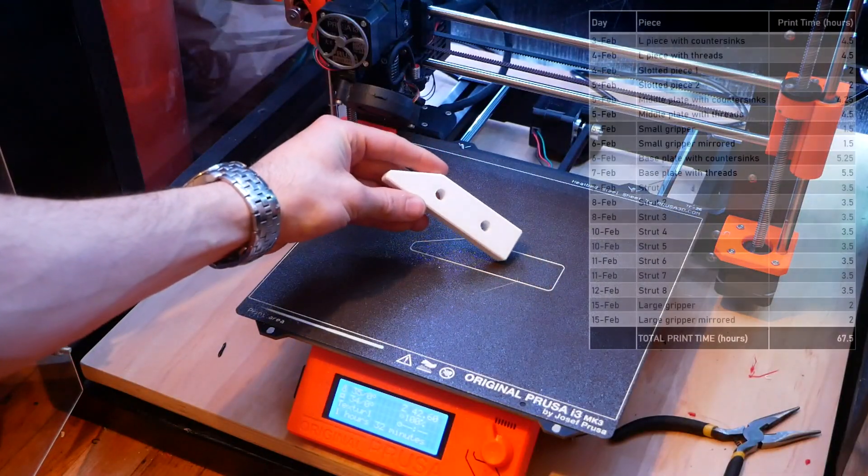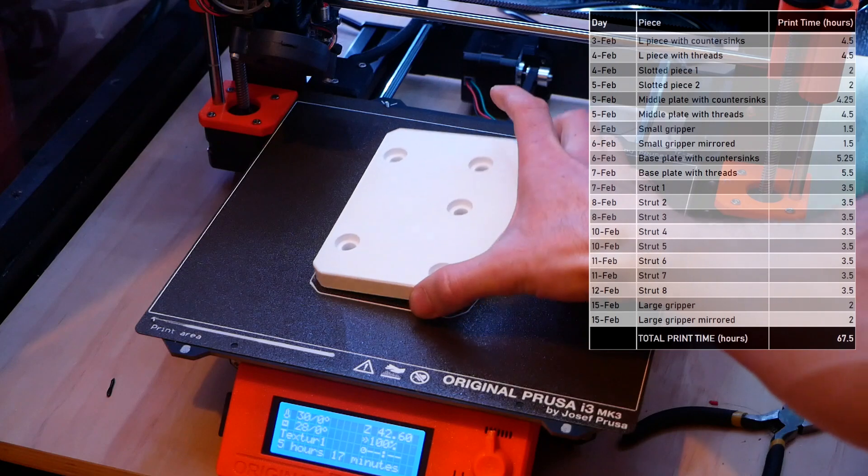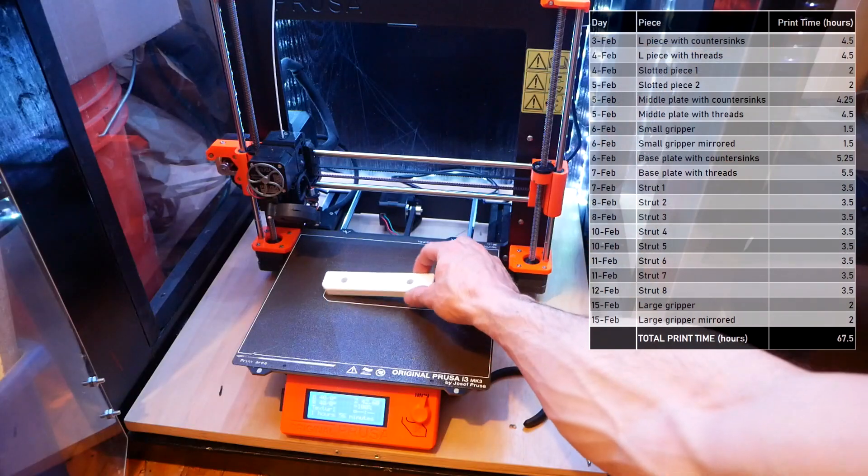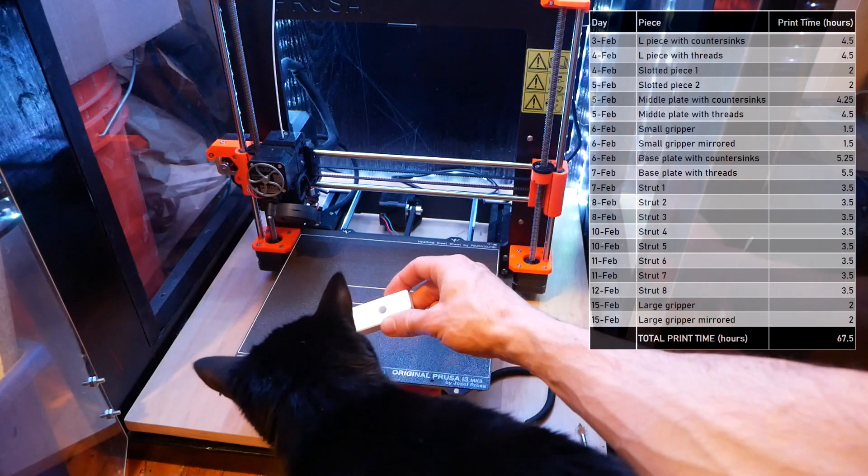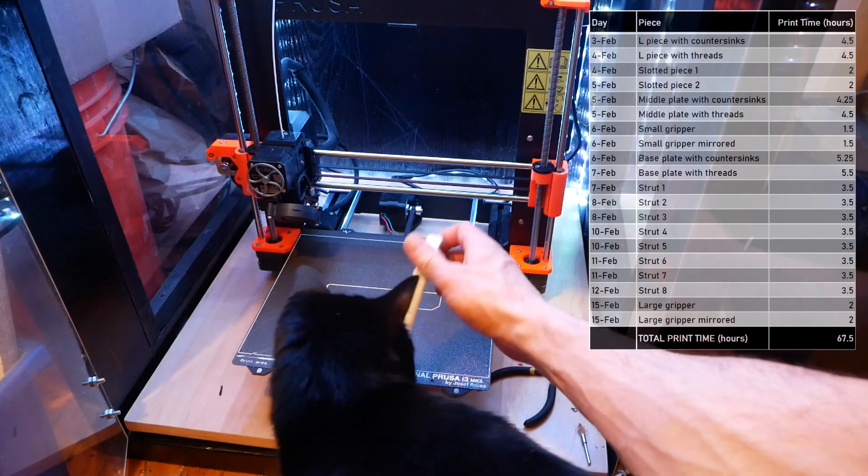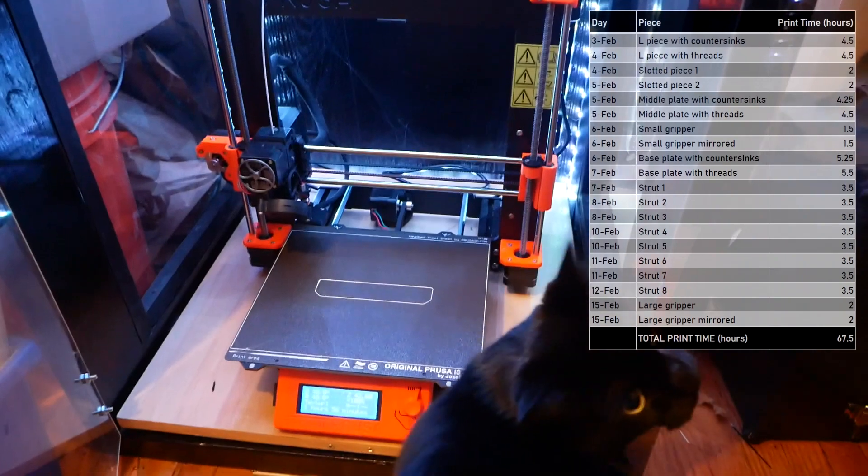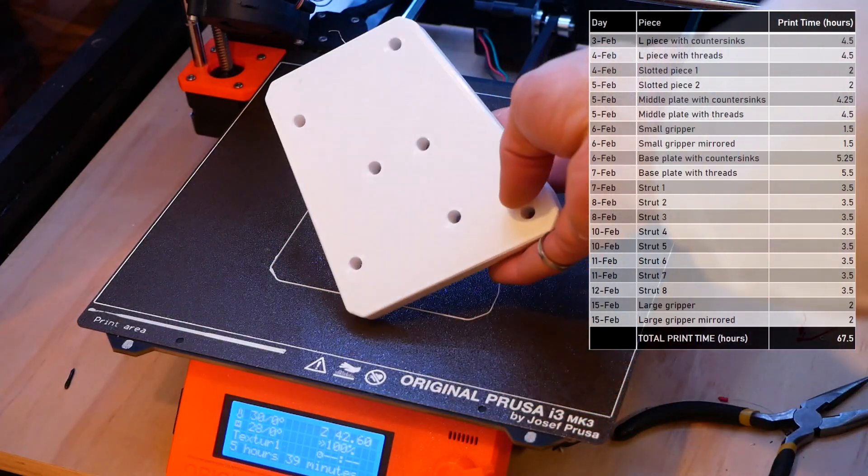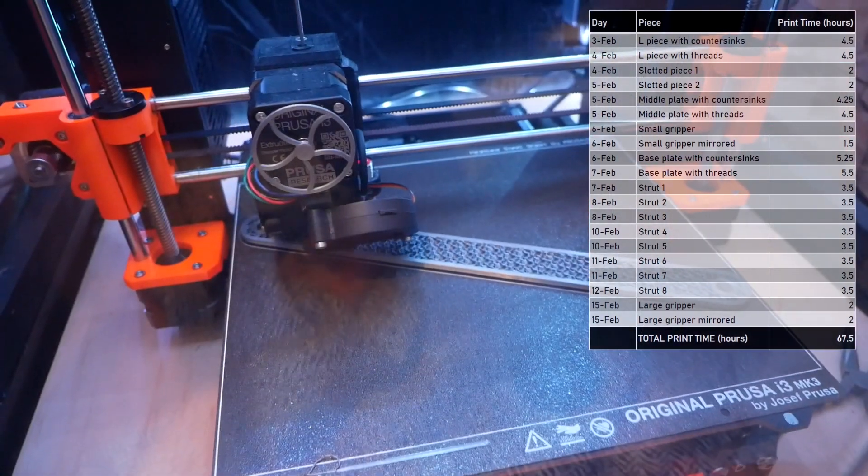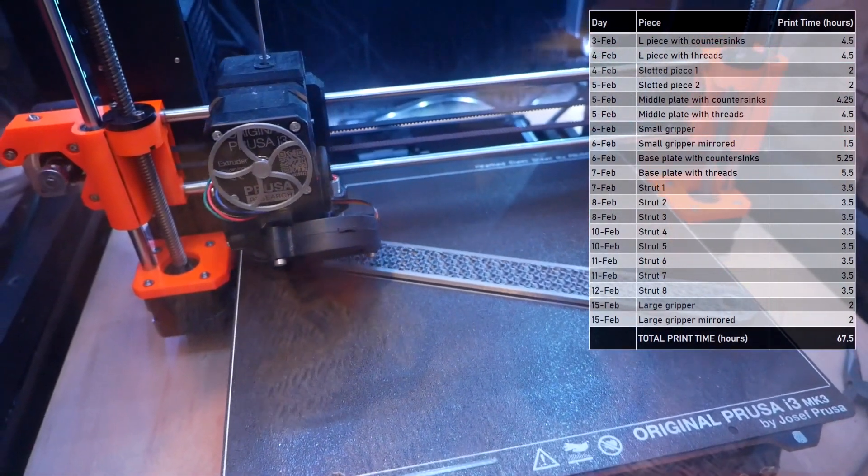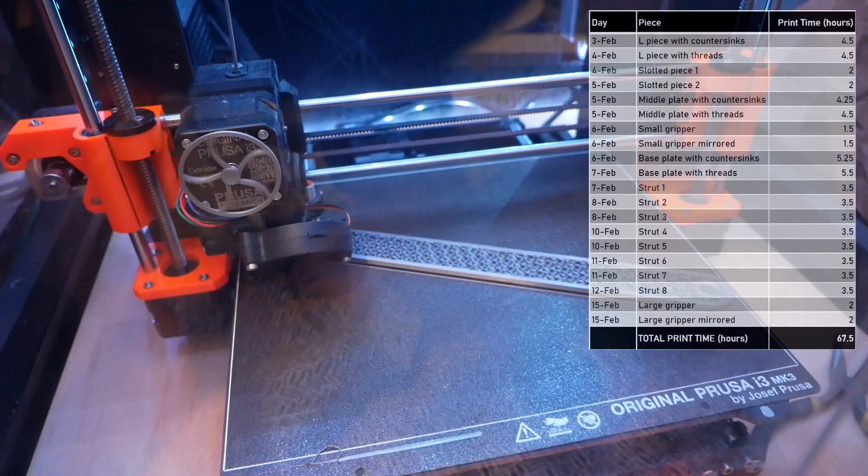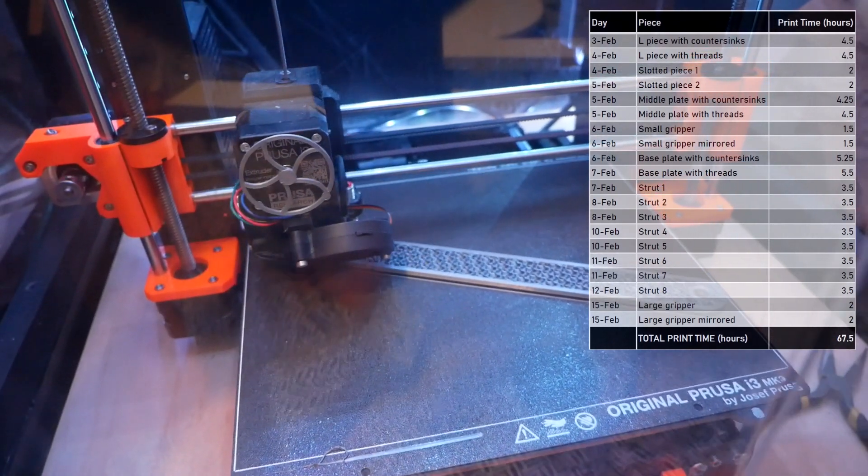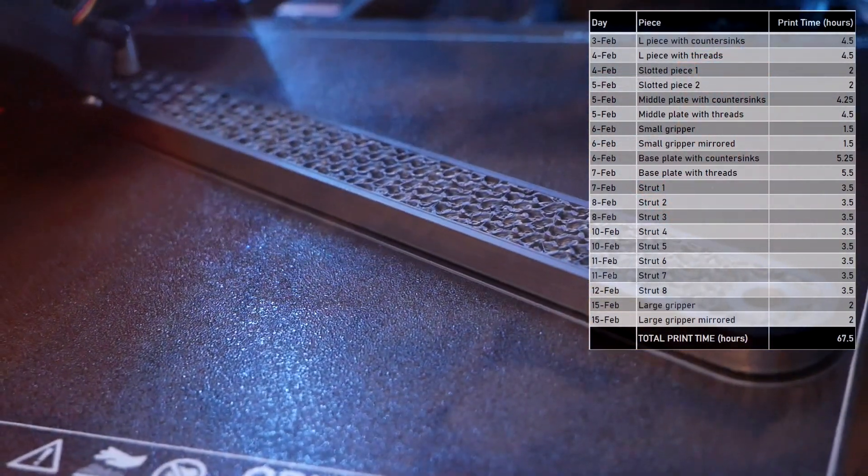It took 67.5 hours to print all 20 of these pieces on my Prusa i3 MK3S, and I spaced out that printing over the course of 10 days. This doesn't include the print time for the handle and the washers, which we'll talk about later.